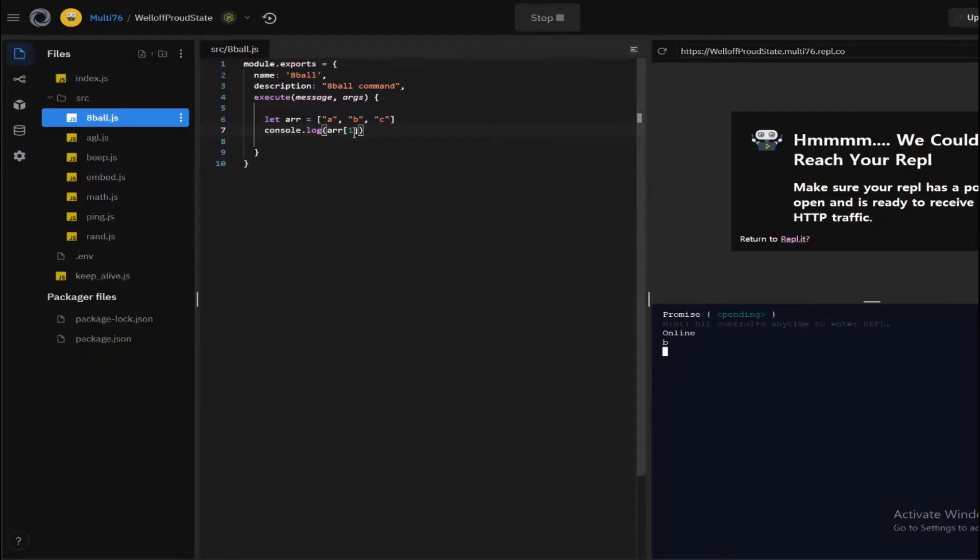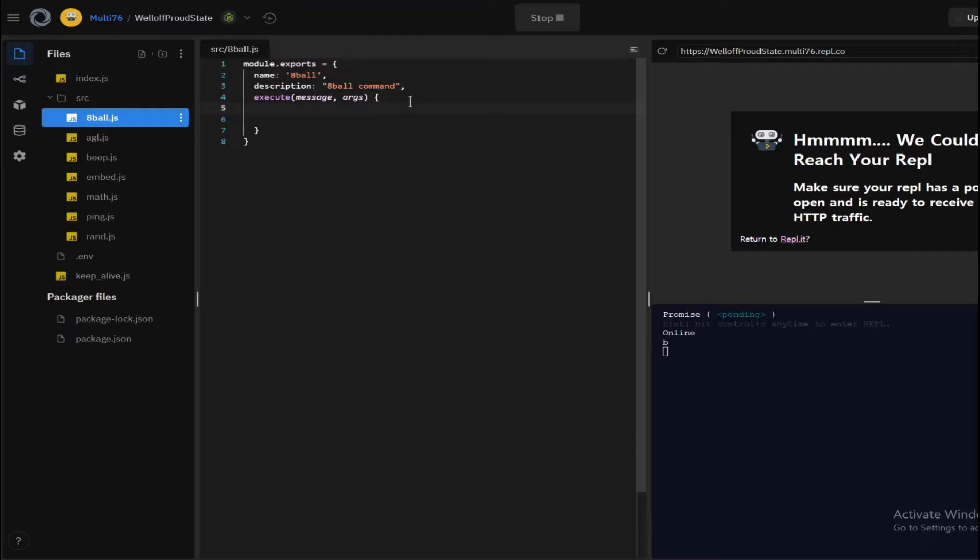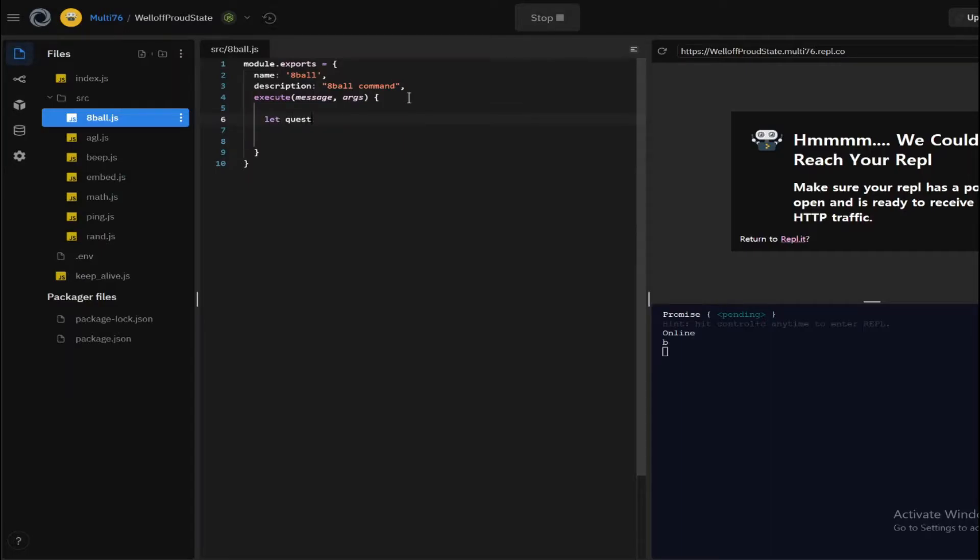So it logs the second element. That's how arrays work, that's basically it. And we're going to be making the command based on that. So starting off, I'll be creating a variable called question which will be the first argument.